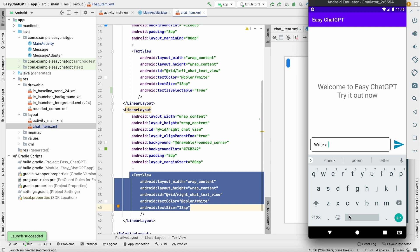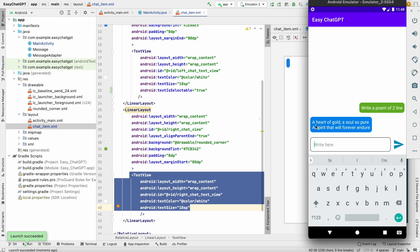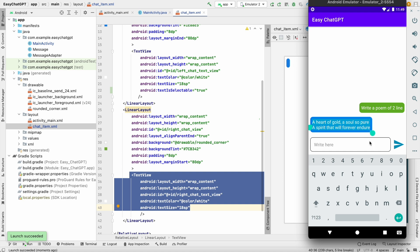Now if we write any message, I got the reply. I can copy this by long pressing it. I can select the text and copy it and you can paste it anywhere. So this is done.